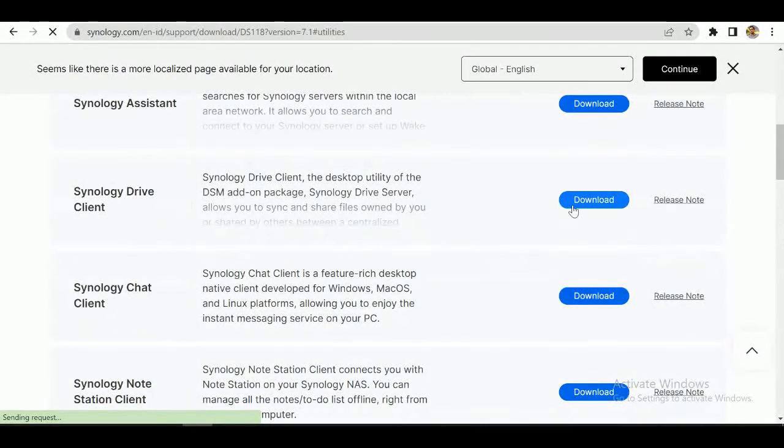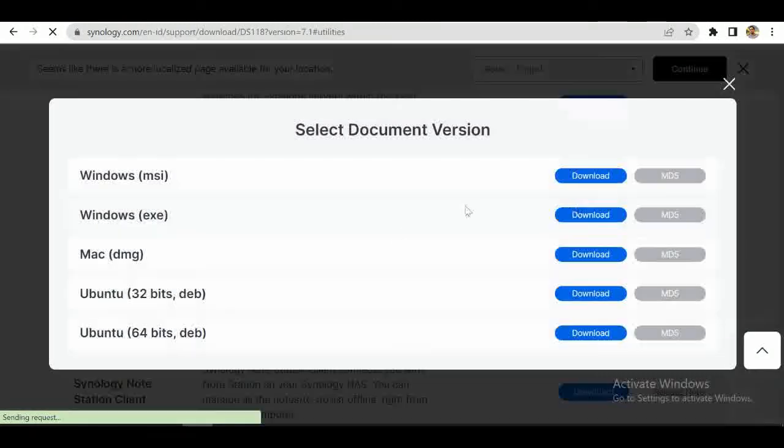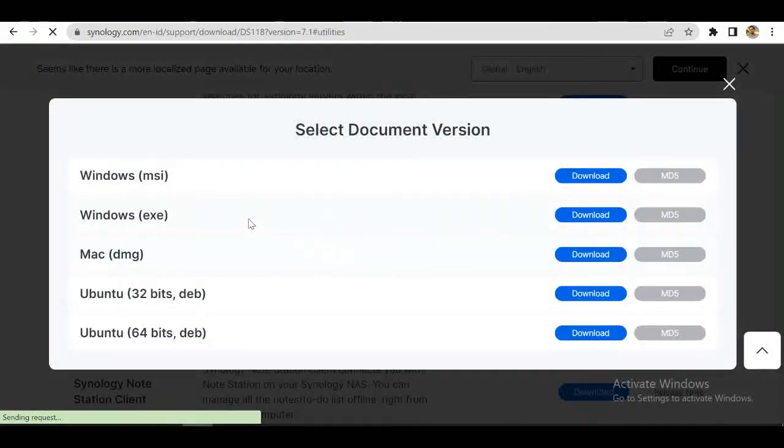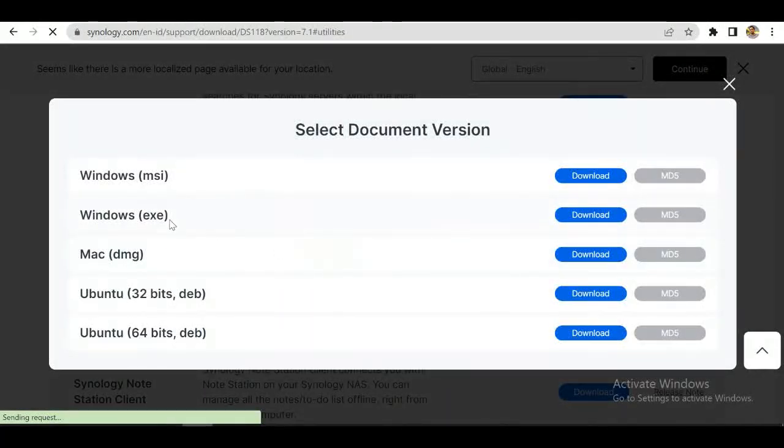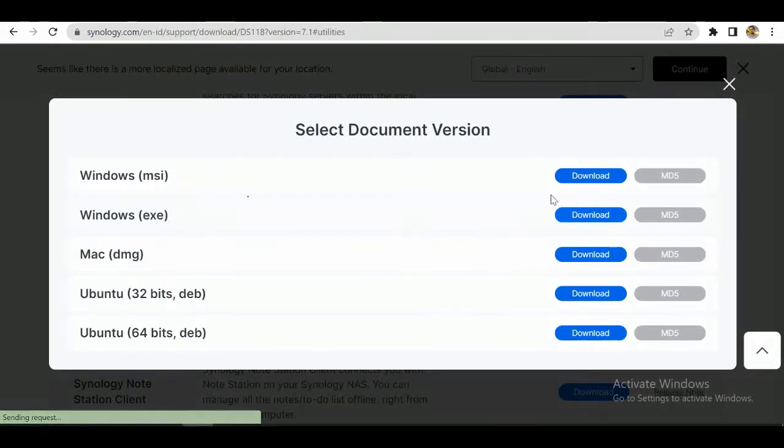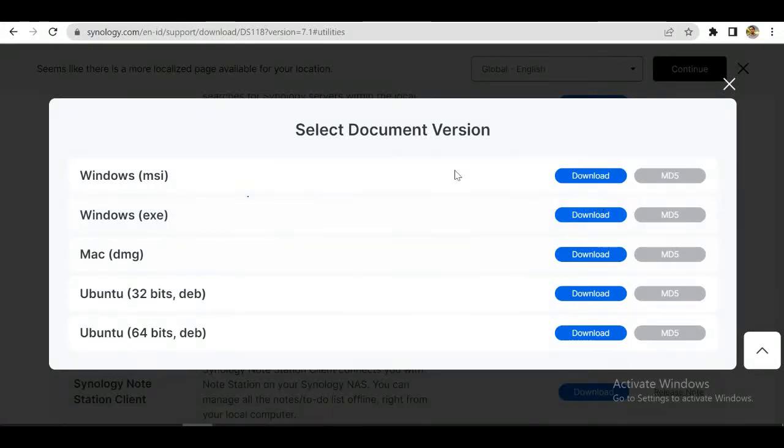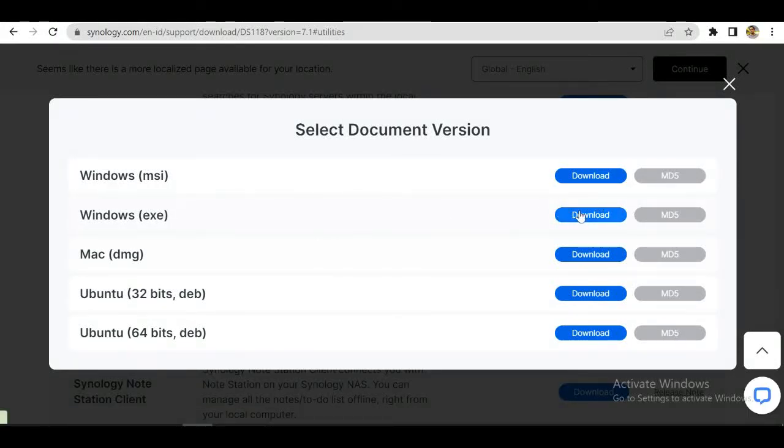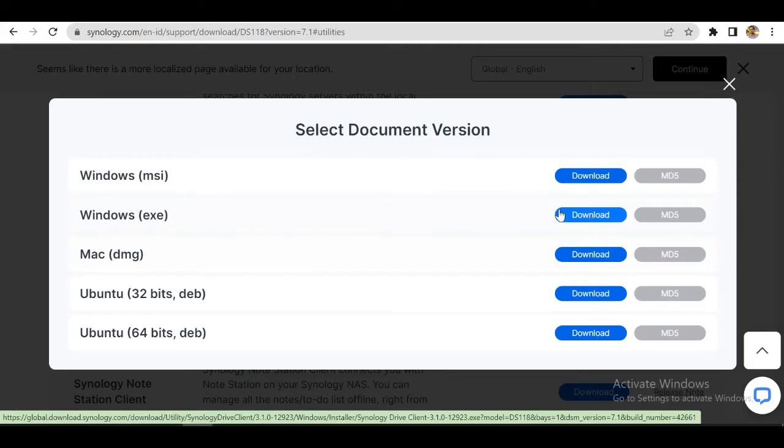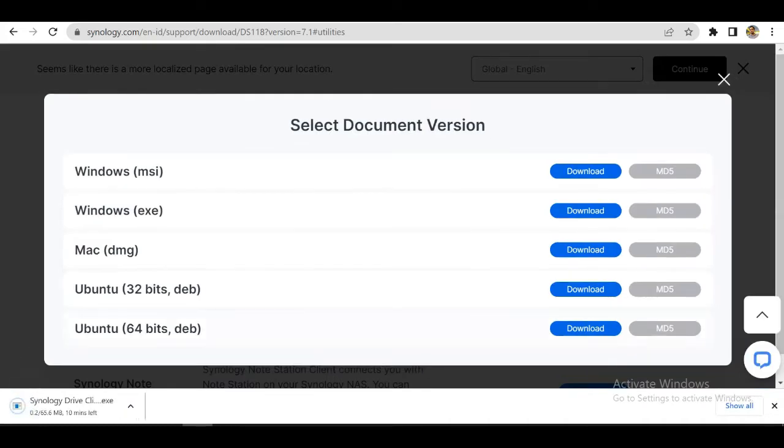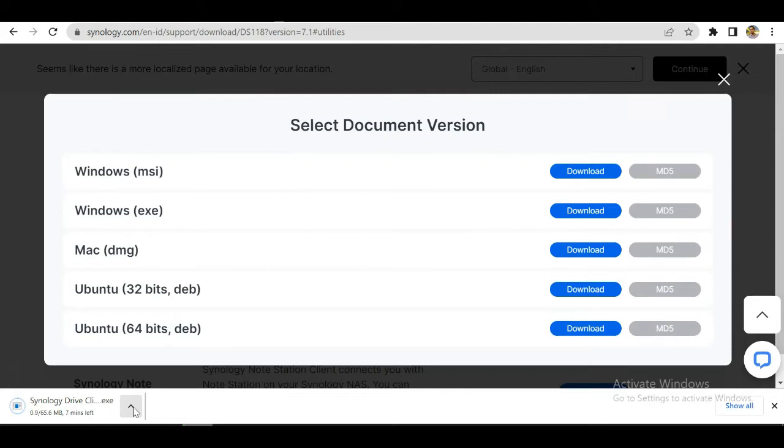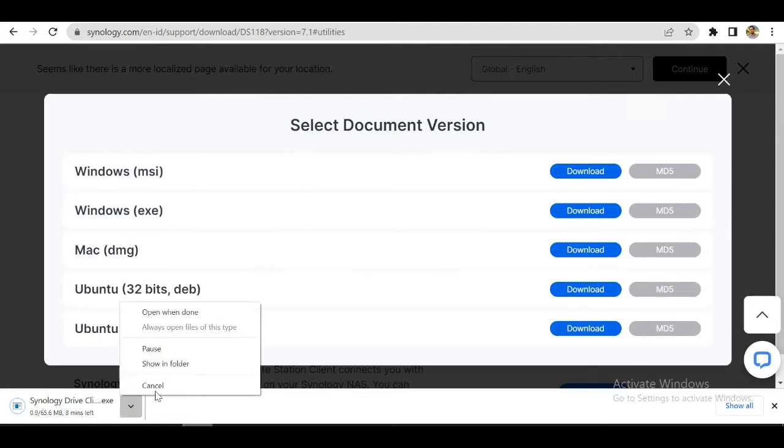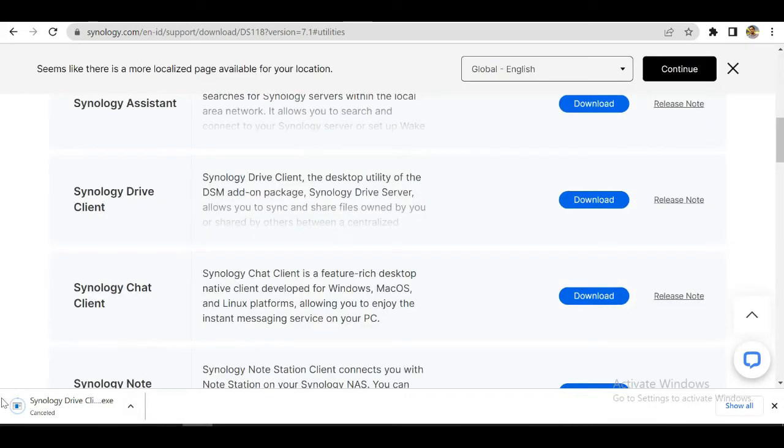If you have a different operating system, you can select your specific download file. I am selecting Windows XZ because I have Windows installed on my PC. I will download it, but since I have already installed this, I do not need to download. Let's jump into our software.